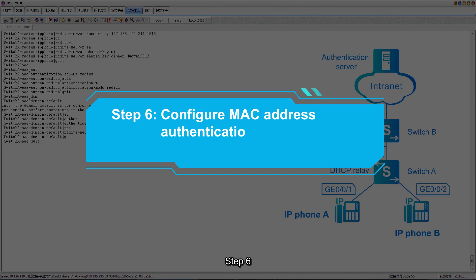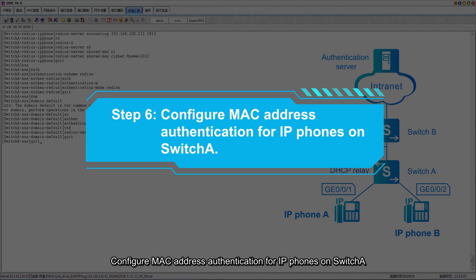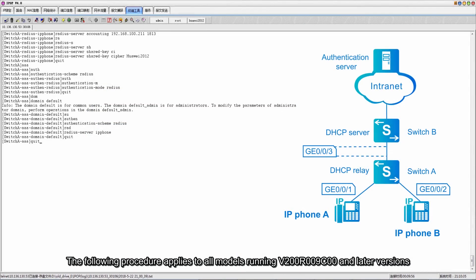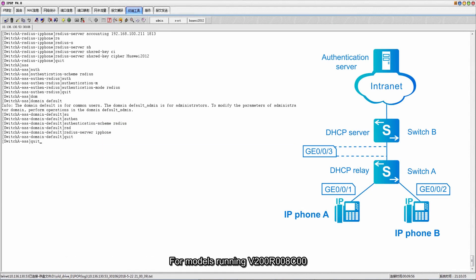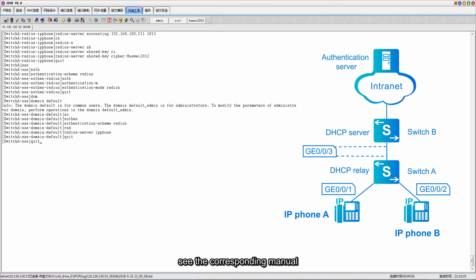Step 6: configure MAC address authentication for IP phones on switch A. The following procedure applies to all models running V200 R009C00 and later versions. For models running V200 R008C00, V200 R007C00, and earlier versions, see the corresponding manual.